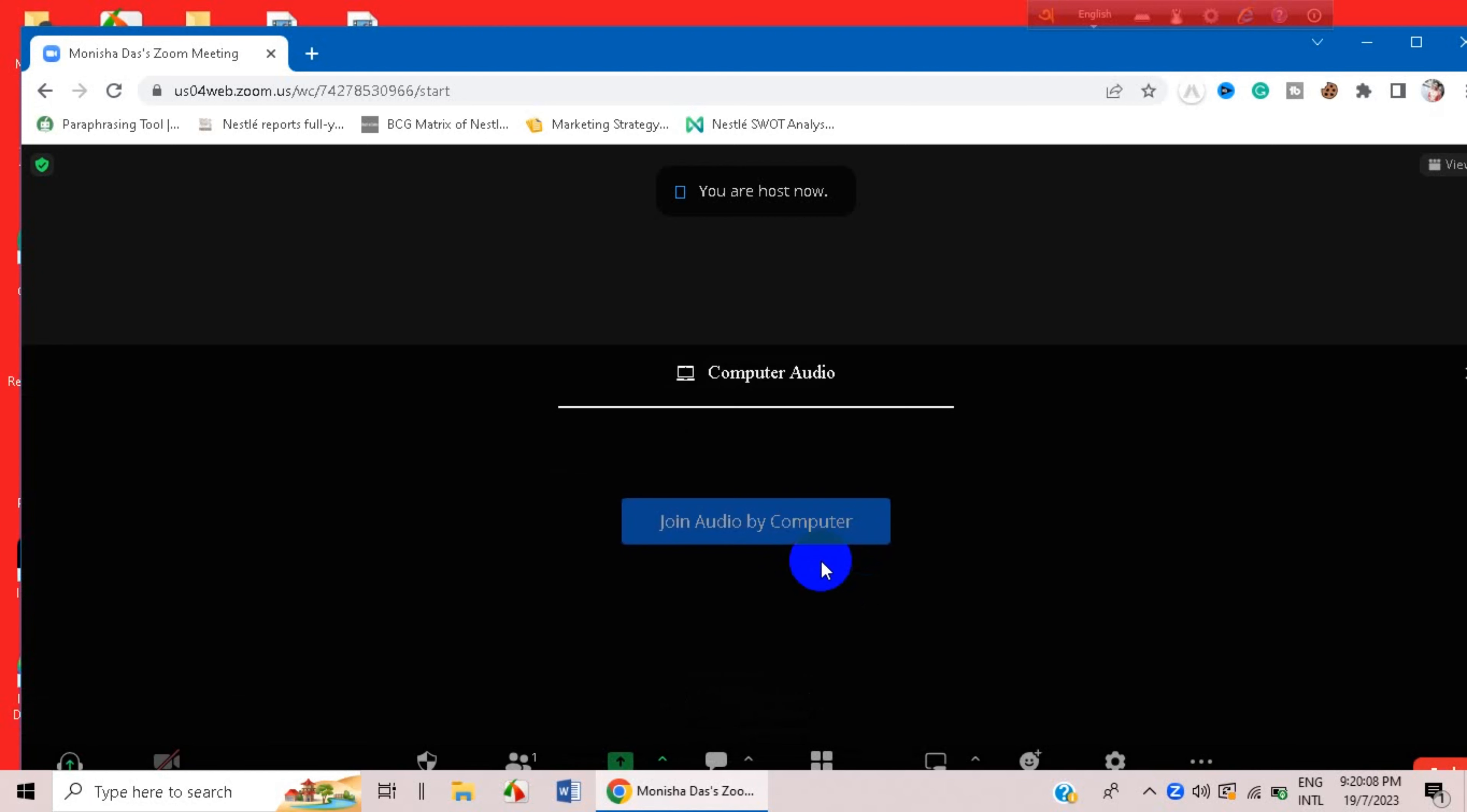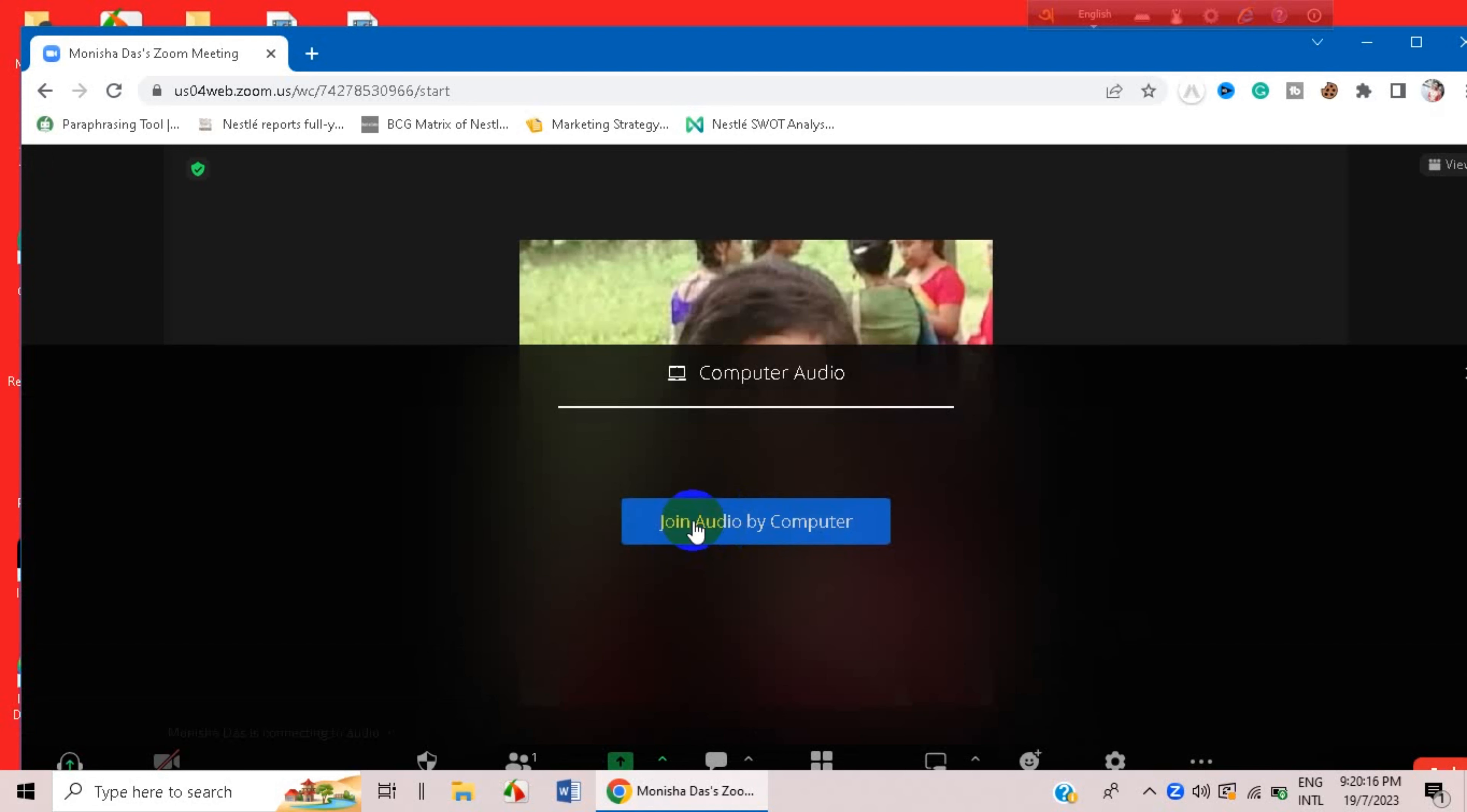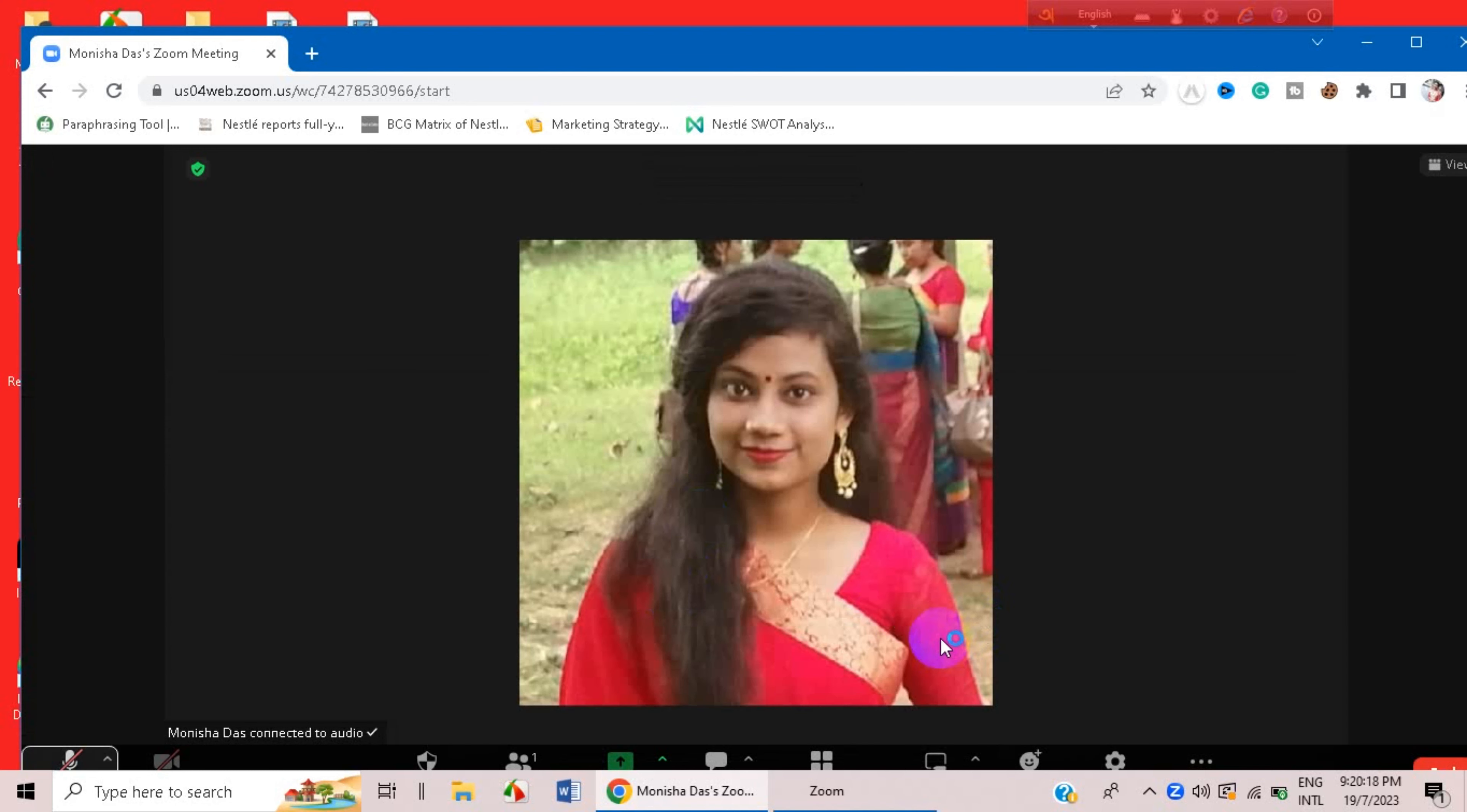We are joining the meeting and you have to join audio first. Join audio by computer.